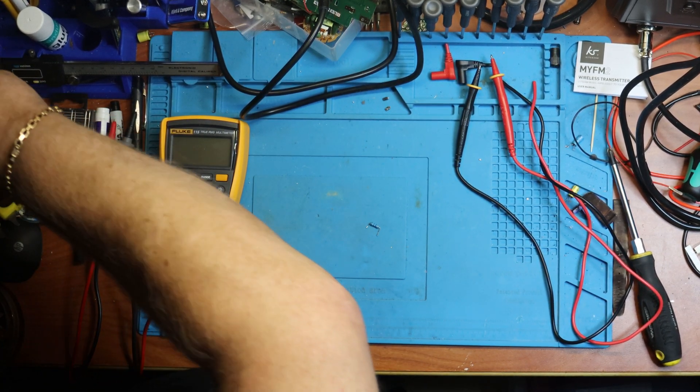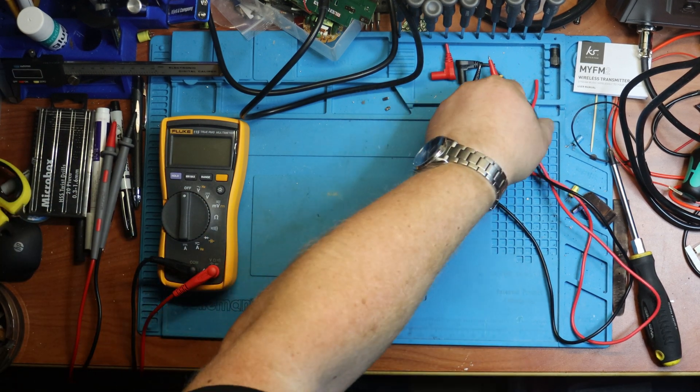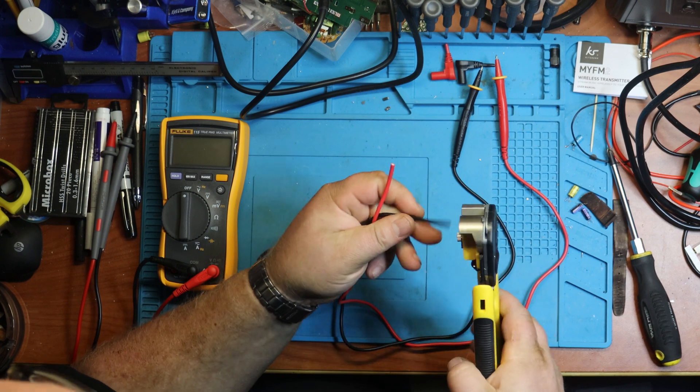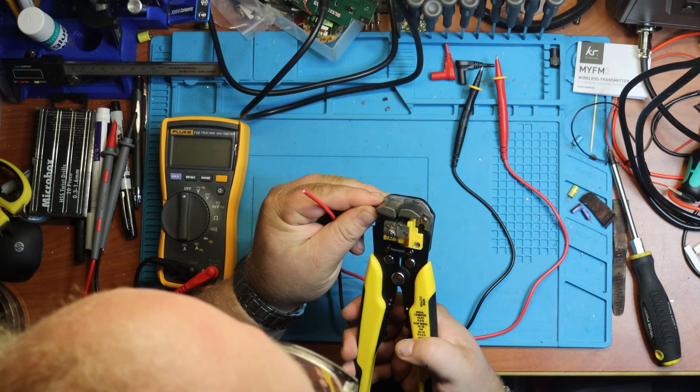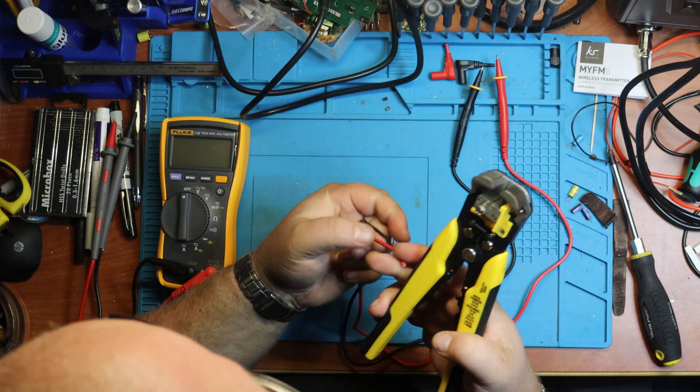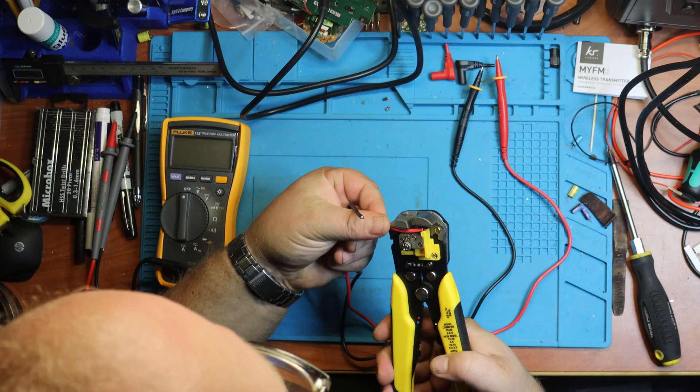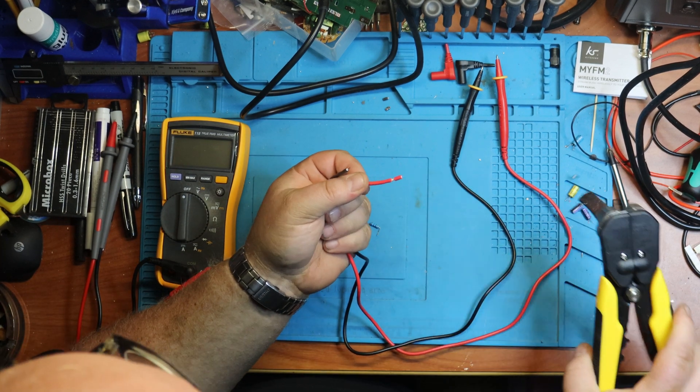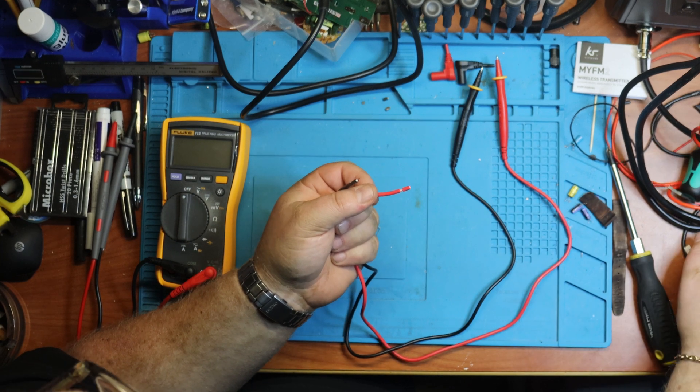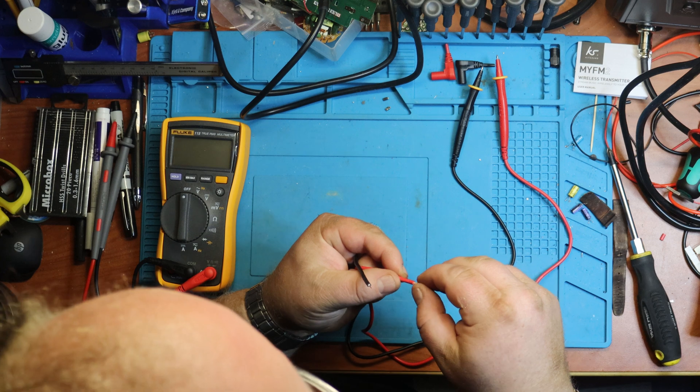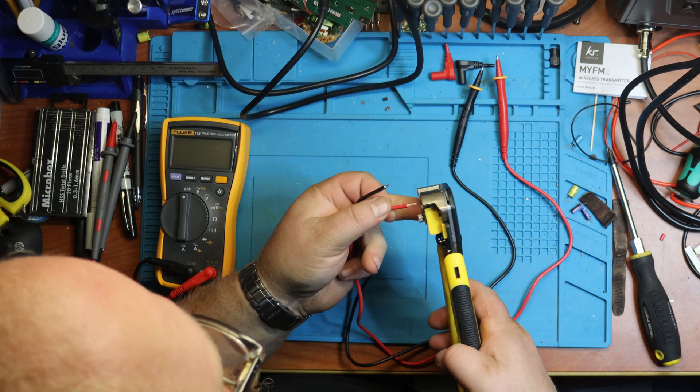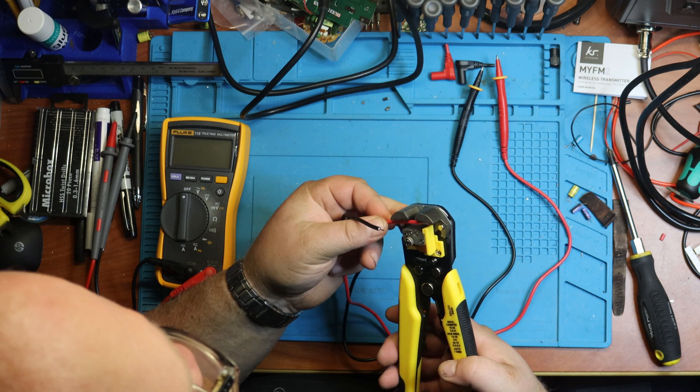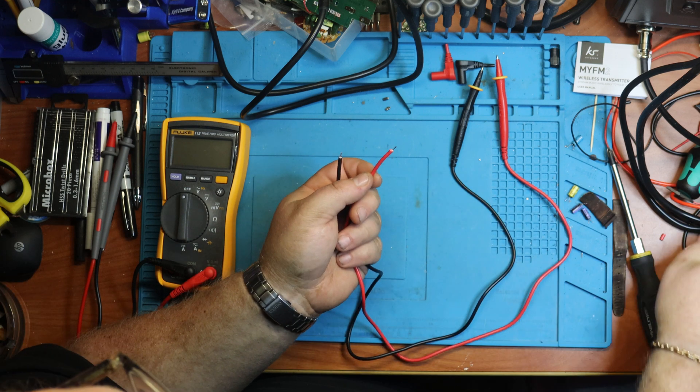Perfect. So what I'm gonna do is I am going to quite simply first of all just use my wire strippers. Well that one didn't take the inner, so I have to take that again.